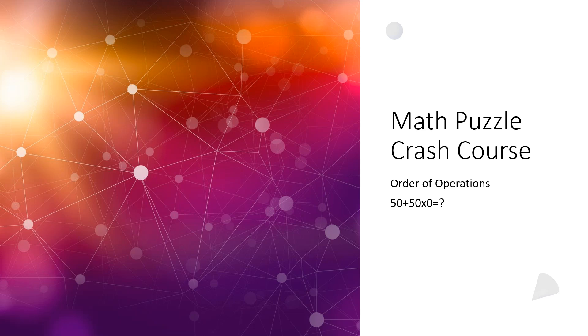Alright, I want to do another quick math puzzle video. This one I recently spotted on Facebook. It's a really easy one: 50 plus 50 times 0 equals what? We'll run through order of operations really quick.